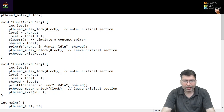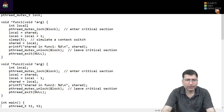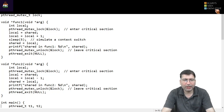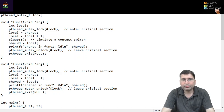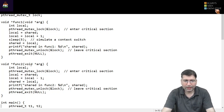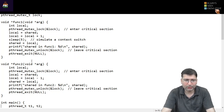And if thread one executes last, it will update the shared variable with its local value of 6. So ultimately, whatever result is stored in the shared variable will be dependent on the order of execution of these threads. If I execute this code, you can try to understand how it works.